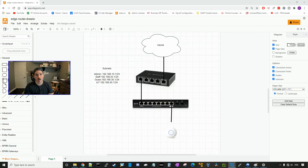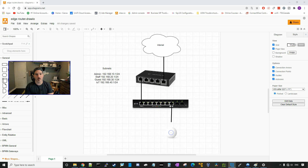Hey everyone, Cody from MacTelecom Networks. In this video, I'm gonna show you a full build using the Edge series of Ubiquiti equipment. What I'm gonna be using is the EdgeRouter X, the EdgeSwitch 10X, and the UniFi AC Lite AP. Ubiquiti is still releasing firmware updates for these devices, and they are great for a home lab.